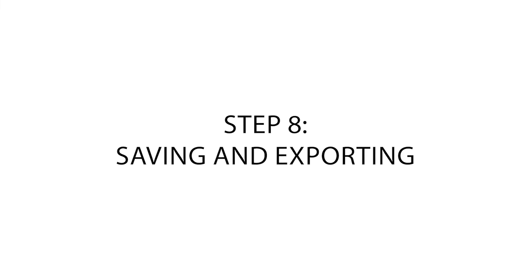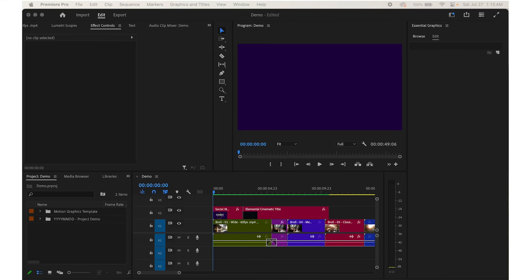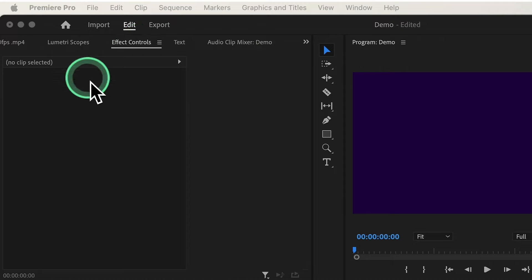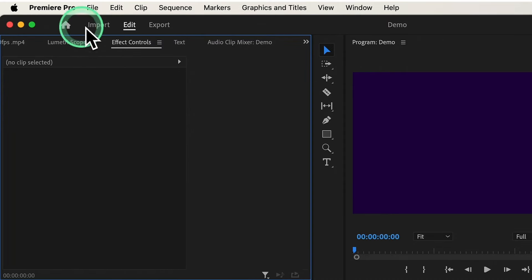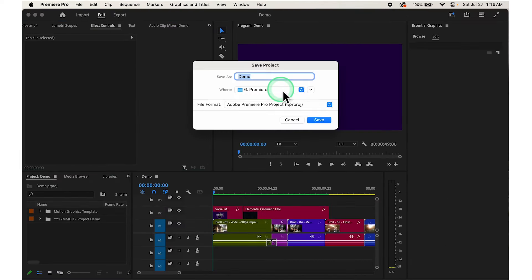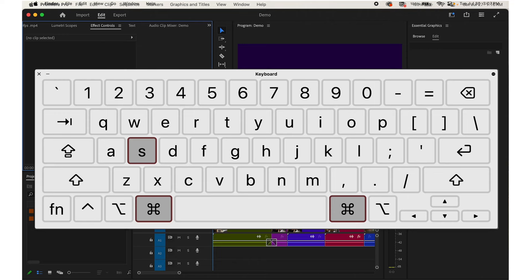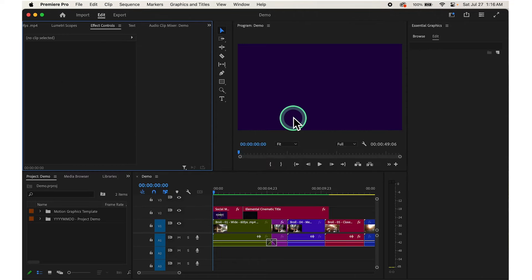Now let's move on to step number 8: saving and exporting. To save your work in Adobe Premiere Pro, go to File at the top and choose Save. Or go to File and choose Save As and choose the location where you want to save it, then click Save. The shortcut is Ctrl+S on Windows or Command+S on Mac. Remember to save regularly to avoid losing any progress.